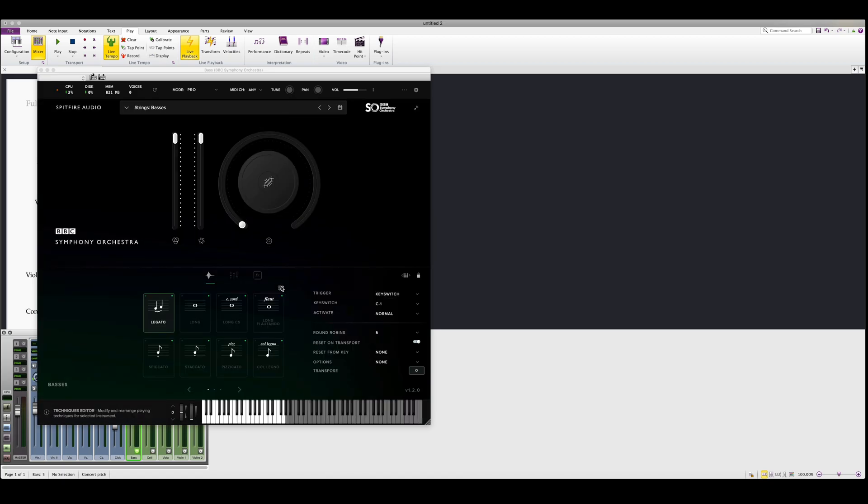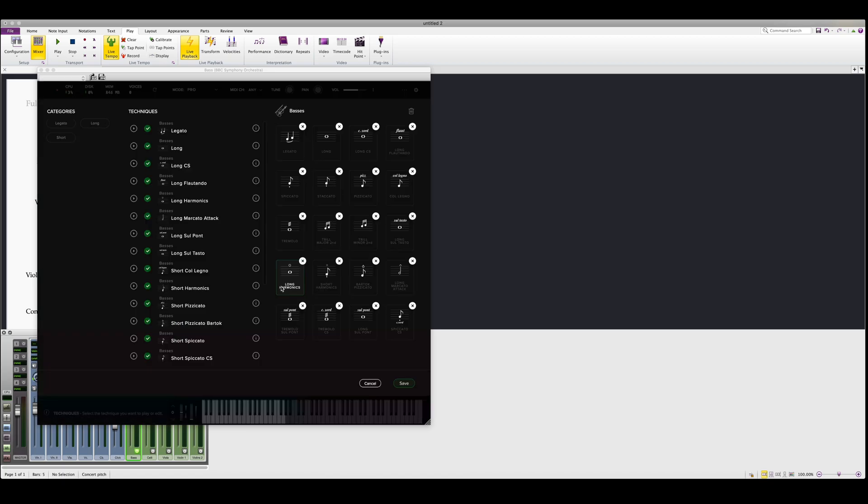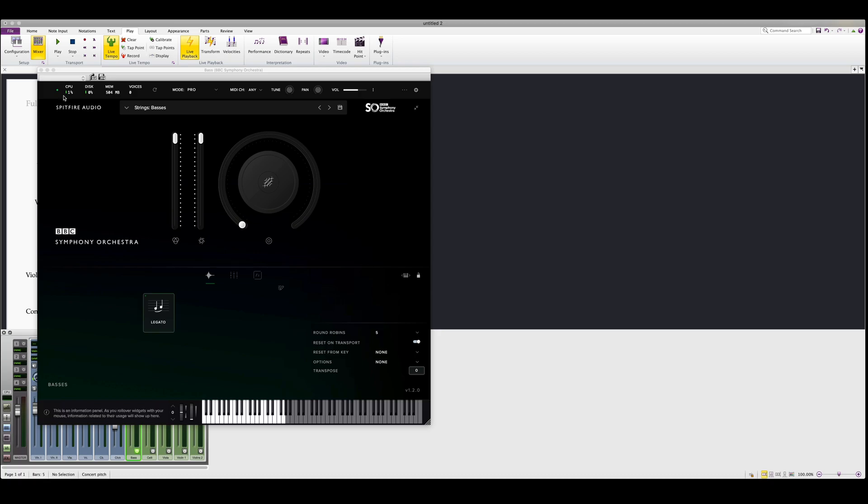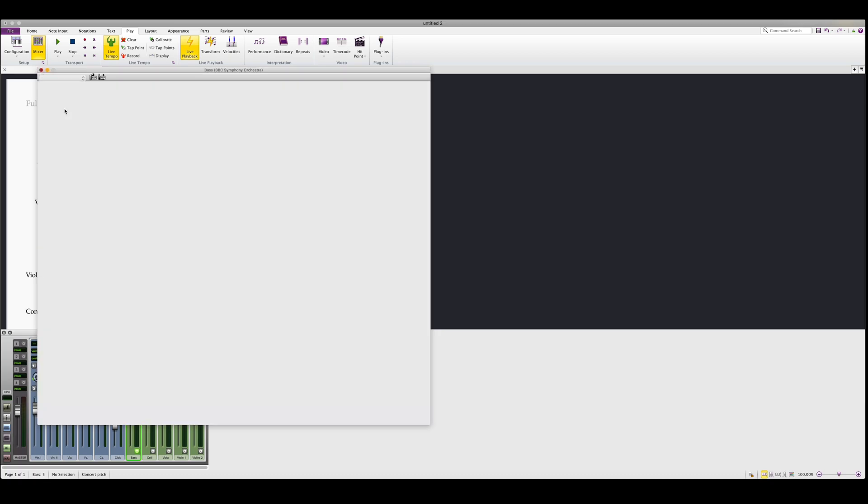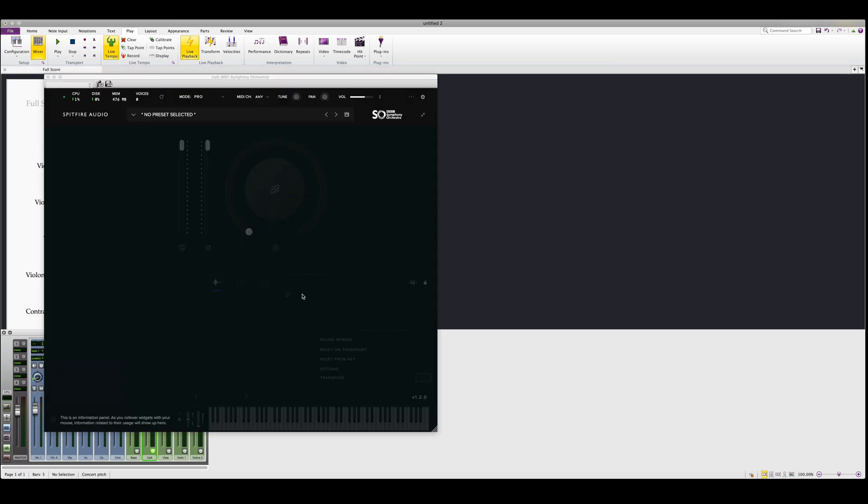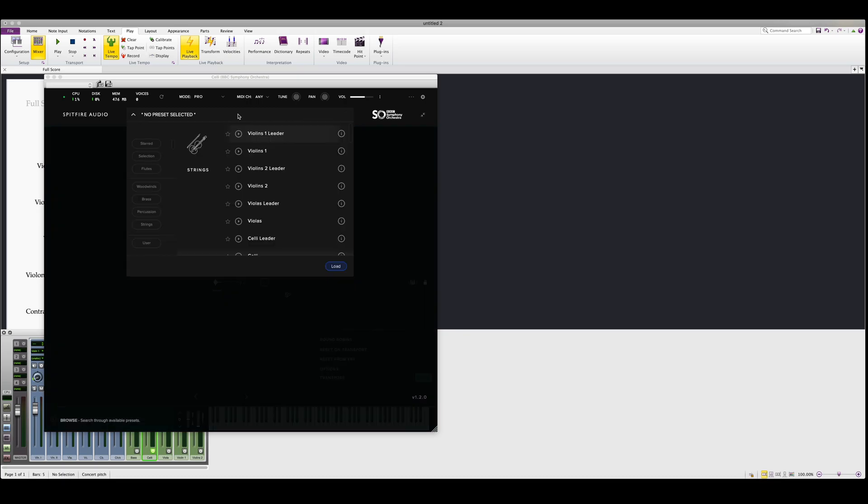If we're only using one articulation, we can also go ahead and purge all the articulations that we're not using. We'll need to repeat this process for each instrument.